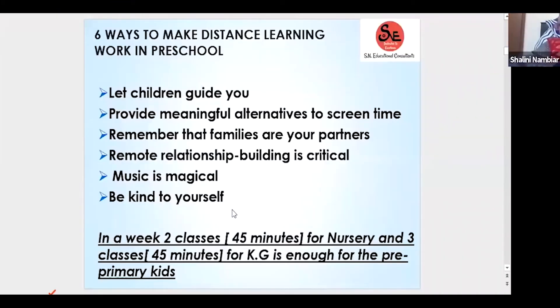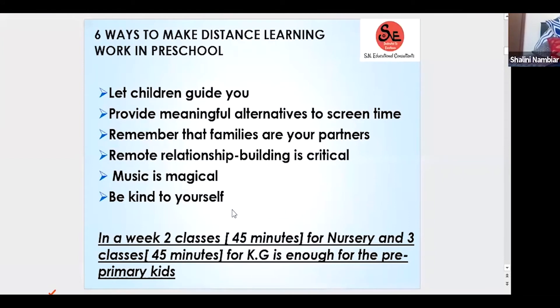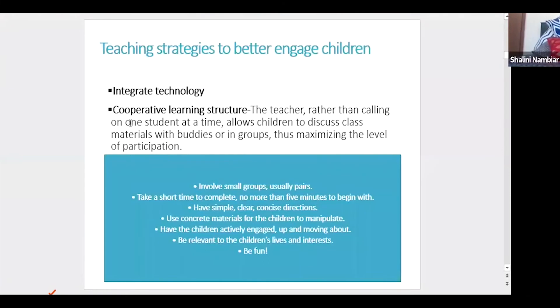Virtual teaching for early years is very difficult — they cannot sit still. To make it engaging: music is magical, play lots of music for them. Be kind to yourself and don't lose patience. There will be times you're teaching a song and two kids are looking here, one kid is looking there, and a parent walks in. Relax, have confidence — if you are prepared, you can never be wrong. That confidence is the key to your success.